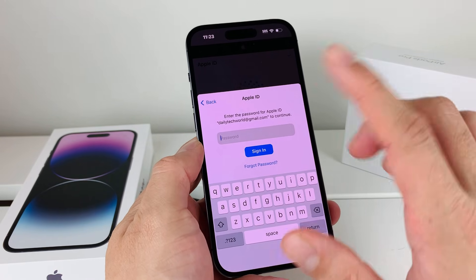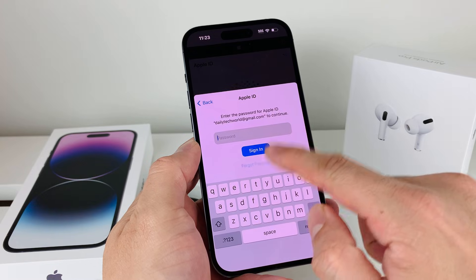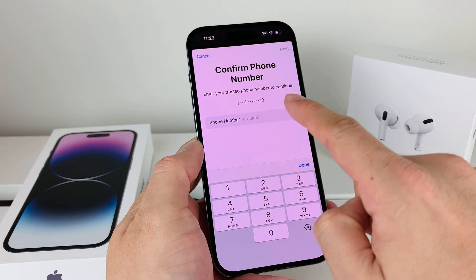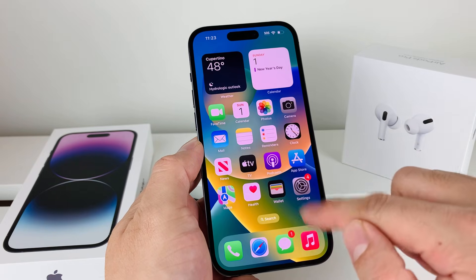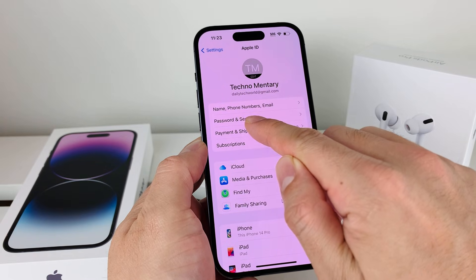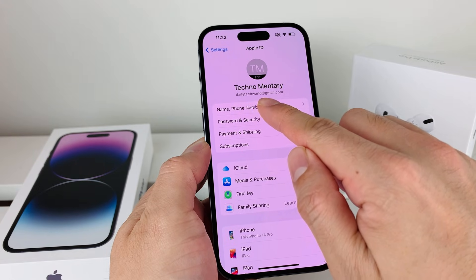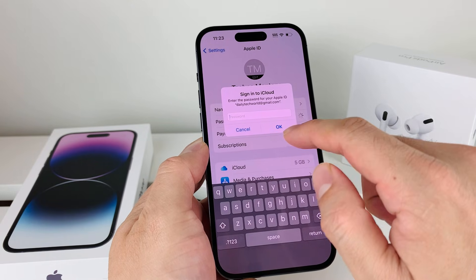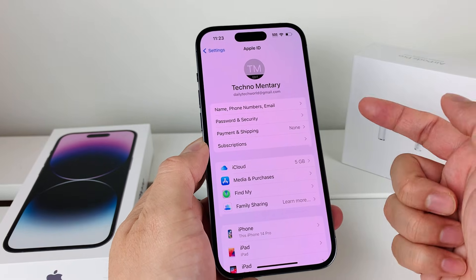If the account was locked because someone tried to use your Apple ID, you can do 'Forgot Password,' and it will prompt you to go through the steps to reset your password. You can also do this through Settings — click on your name, then go to Password and Security. If you enter the wrong password there, you can reset it as well.